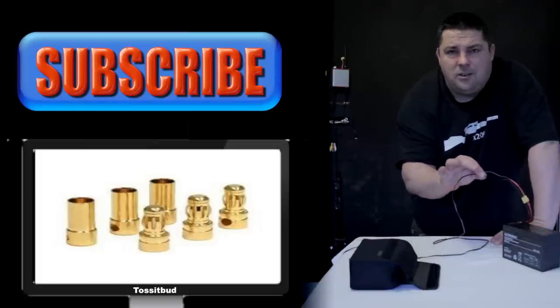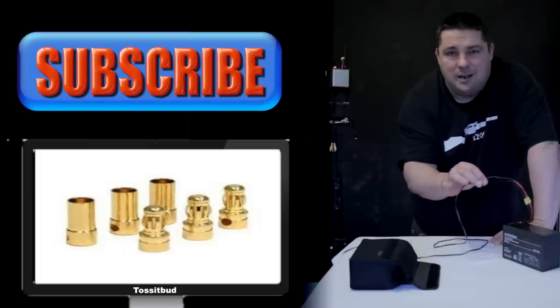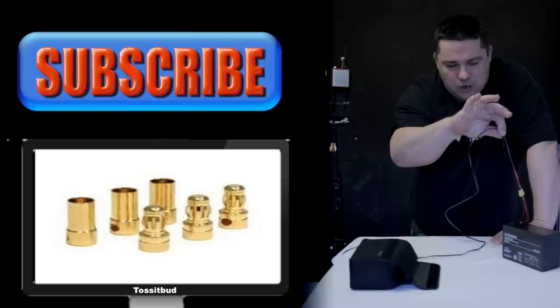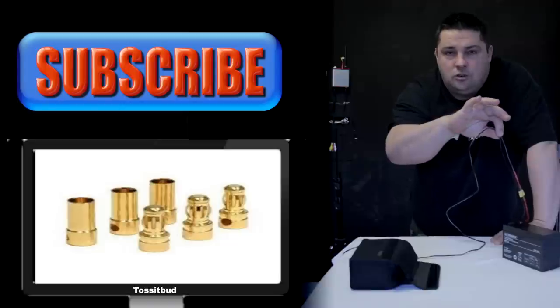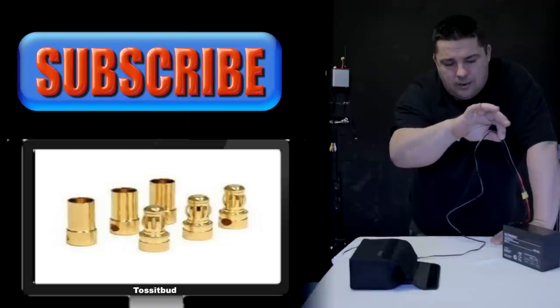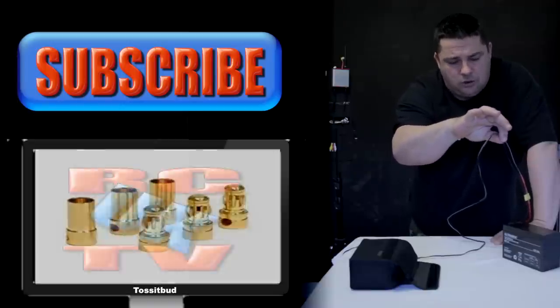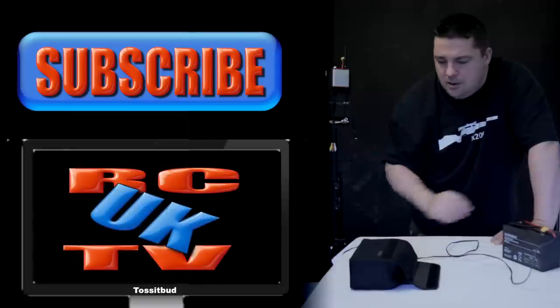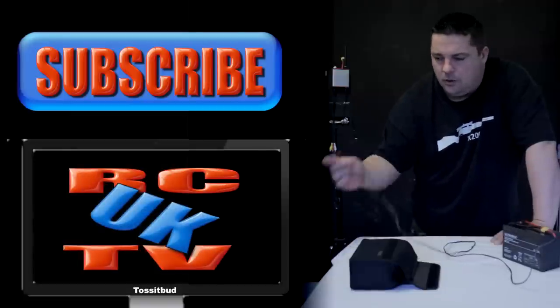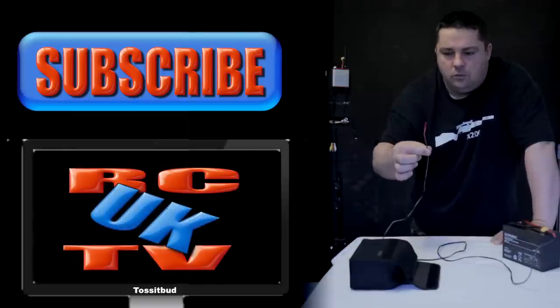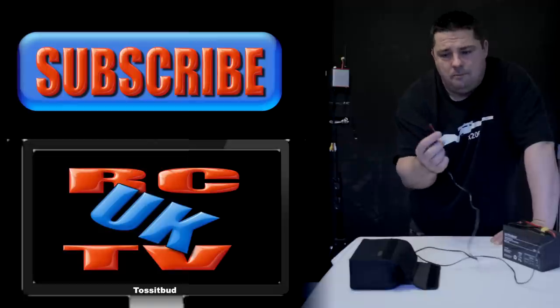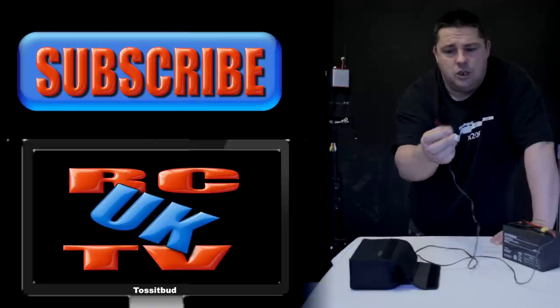So if you haven't got any XT60s and you need to make up a connection, two male bullets and away you go. Job's done. So now we've got a lovely lead for our ground station.